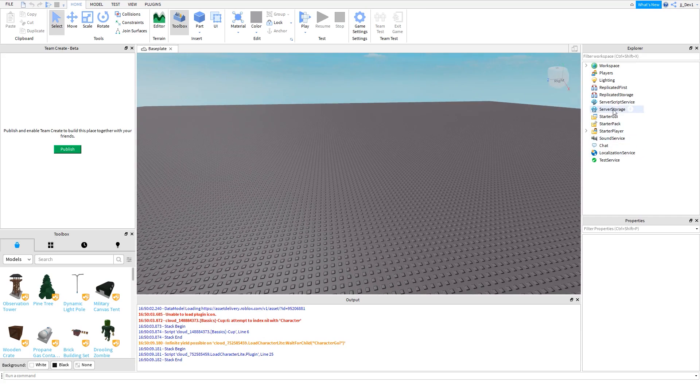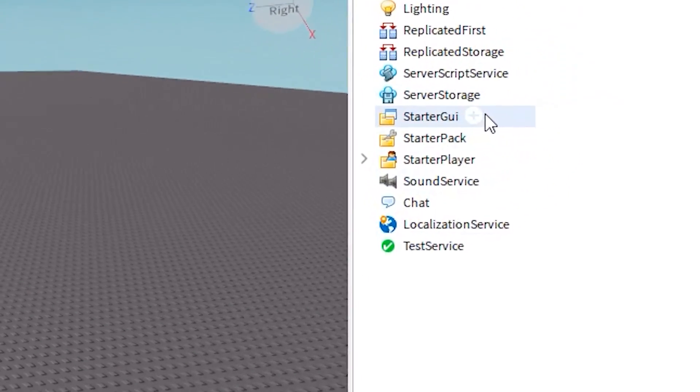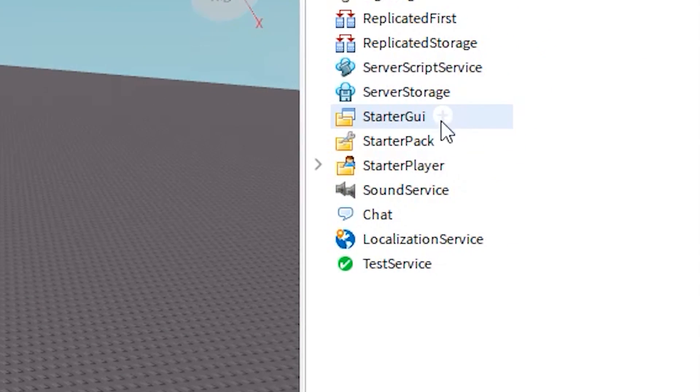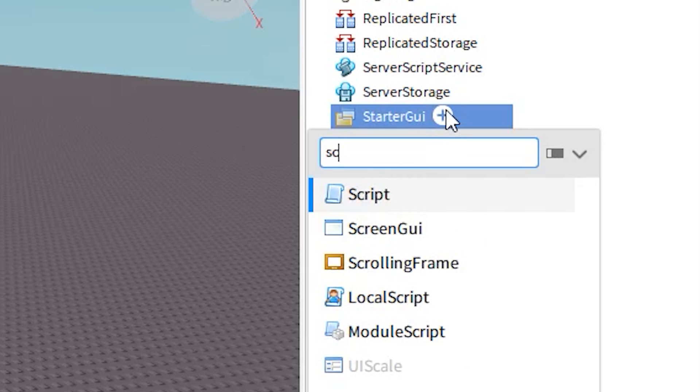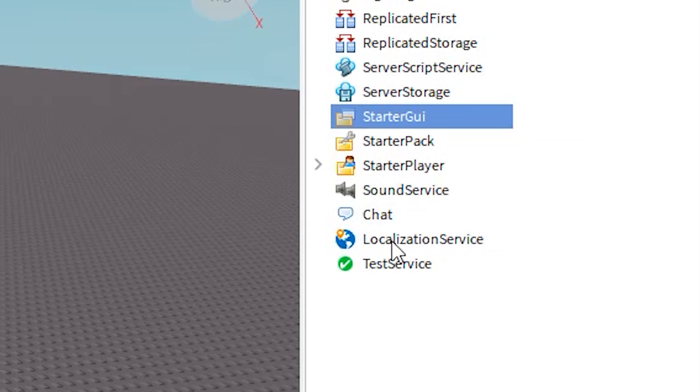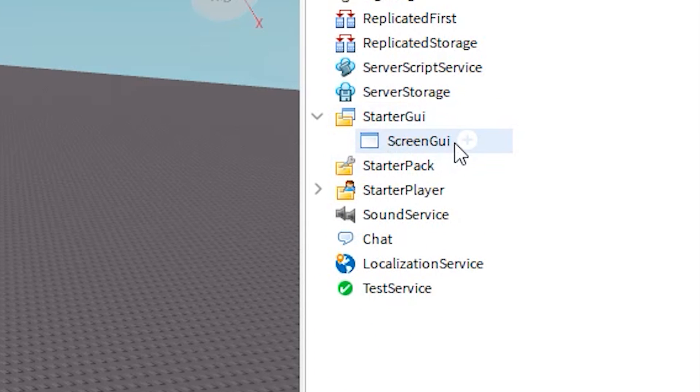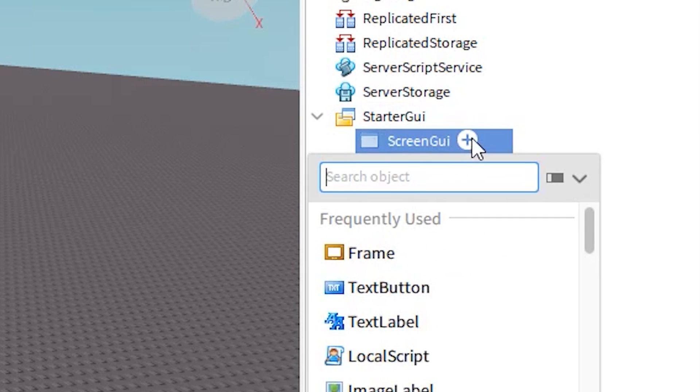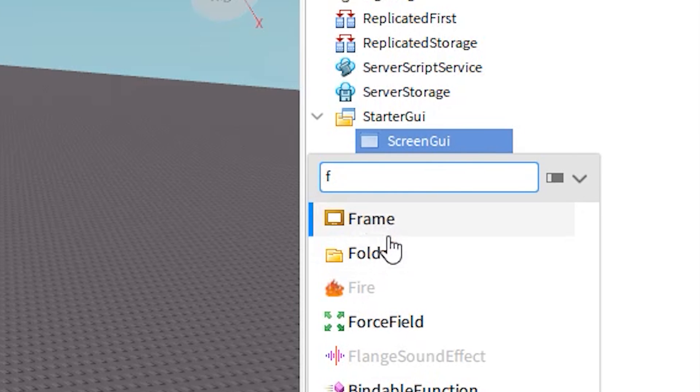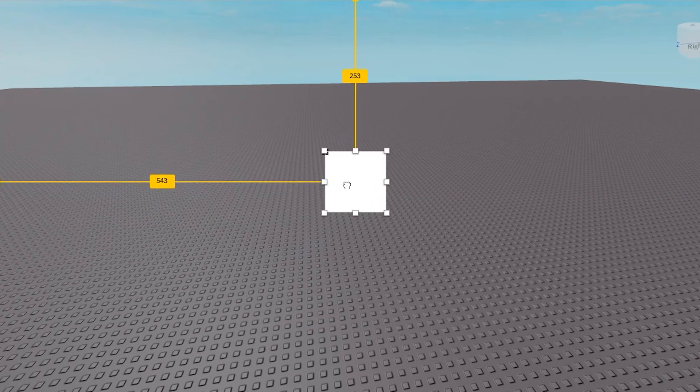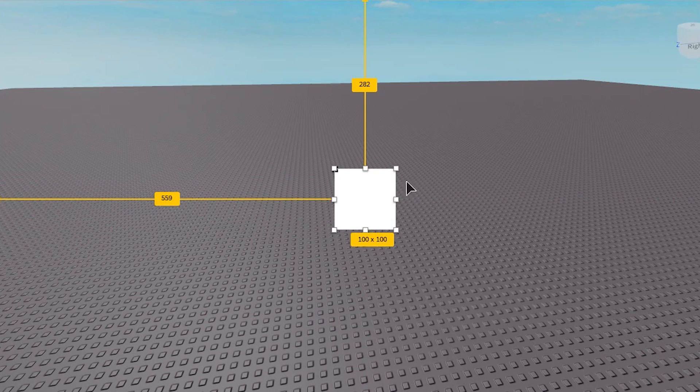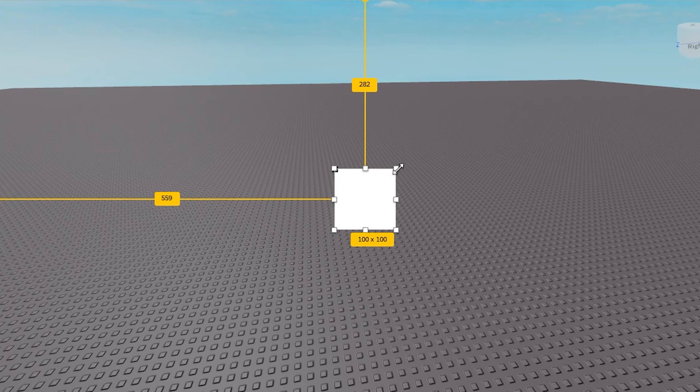The first thing you want to do is go to starter GUI. Click this plus button and insert a screen GUI here. Once you've got your screen GUI, click the plus button and insert a frame. You can resize this and scale it to how you want. I'm going to do that and make it look all nice real quick.